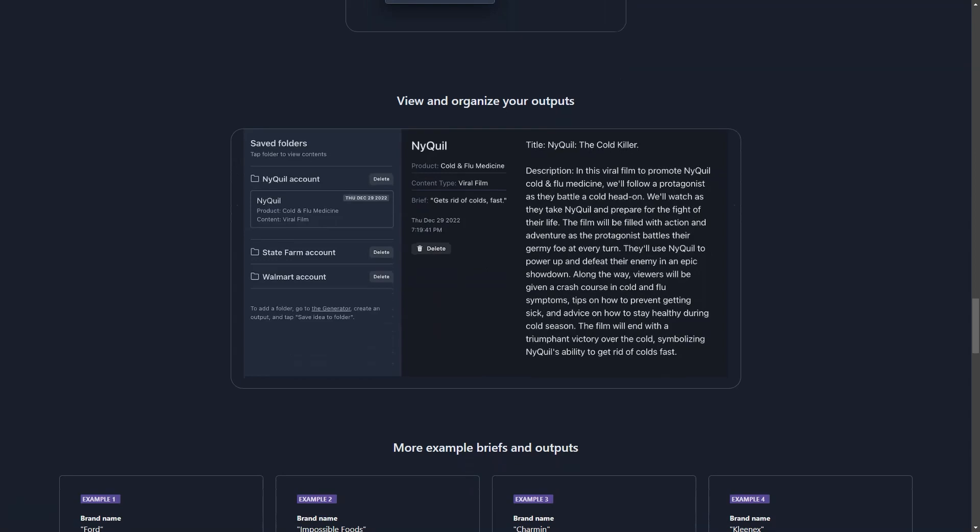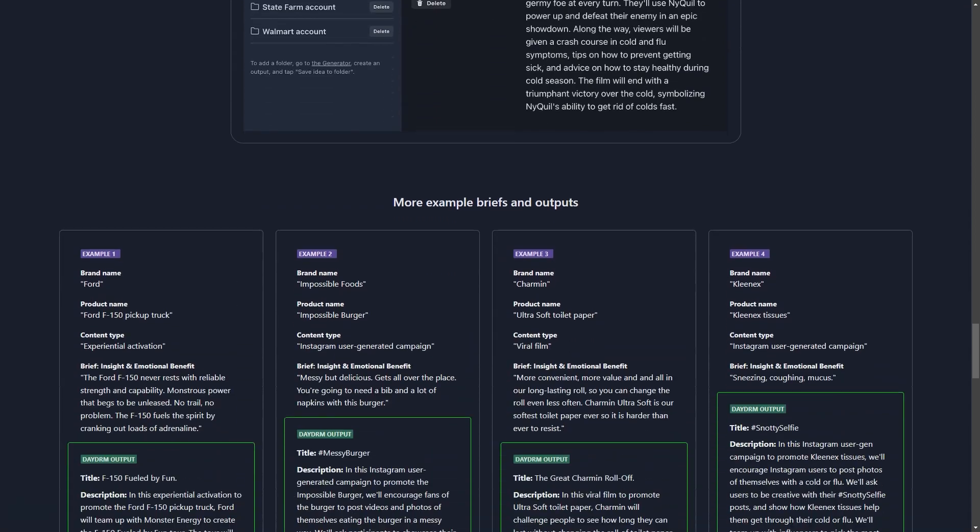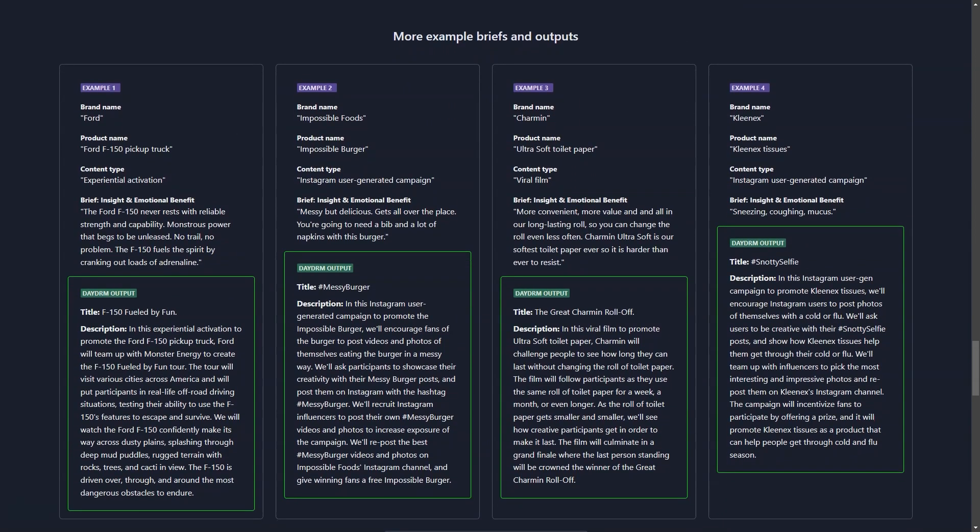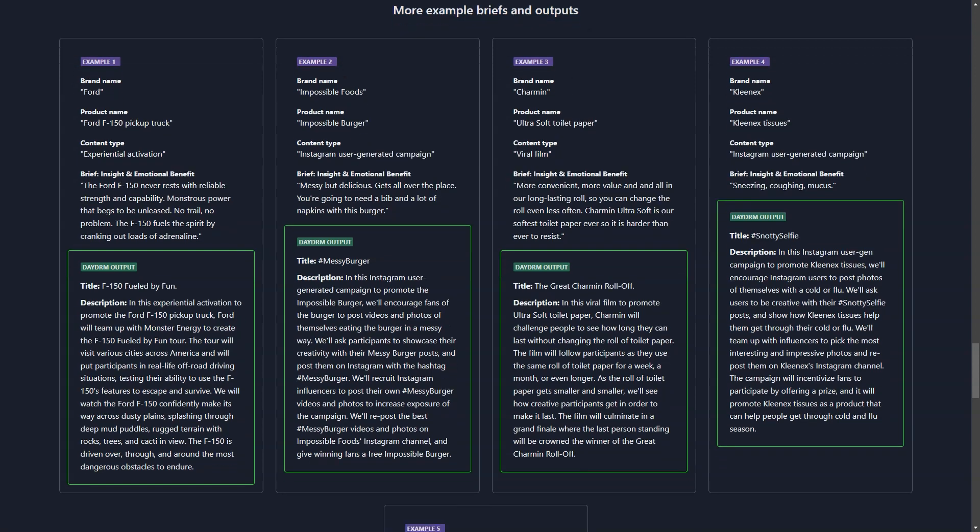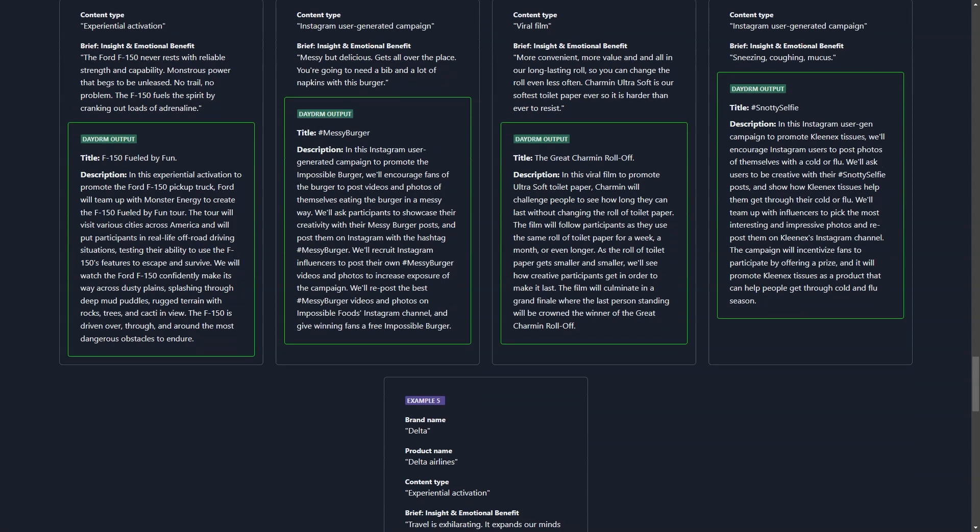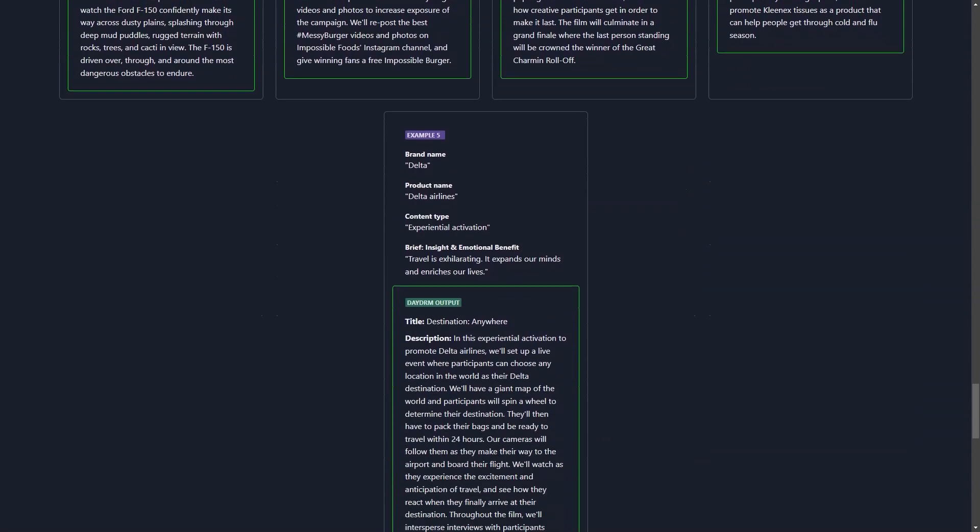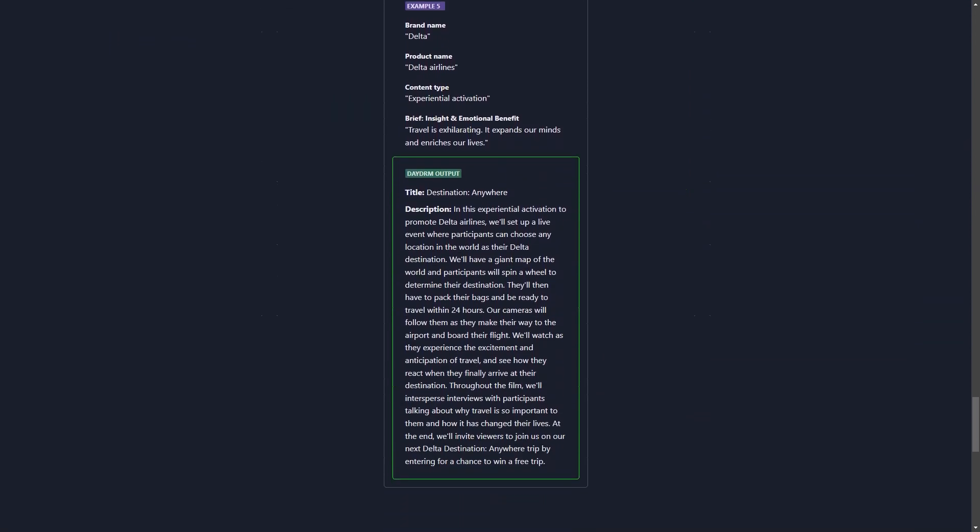The interface is intuitive and user-friendly, making it easy for anyone to use. Plus, you can save the ideas you create in custom folders to easily view and organize your results. And with three different project support plans—24-hour, unlimited access monthly, and enterprise—you can choose the best option for you and your team.